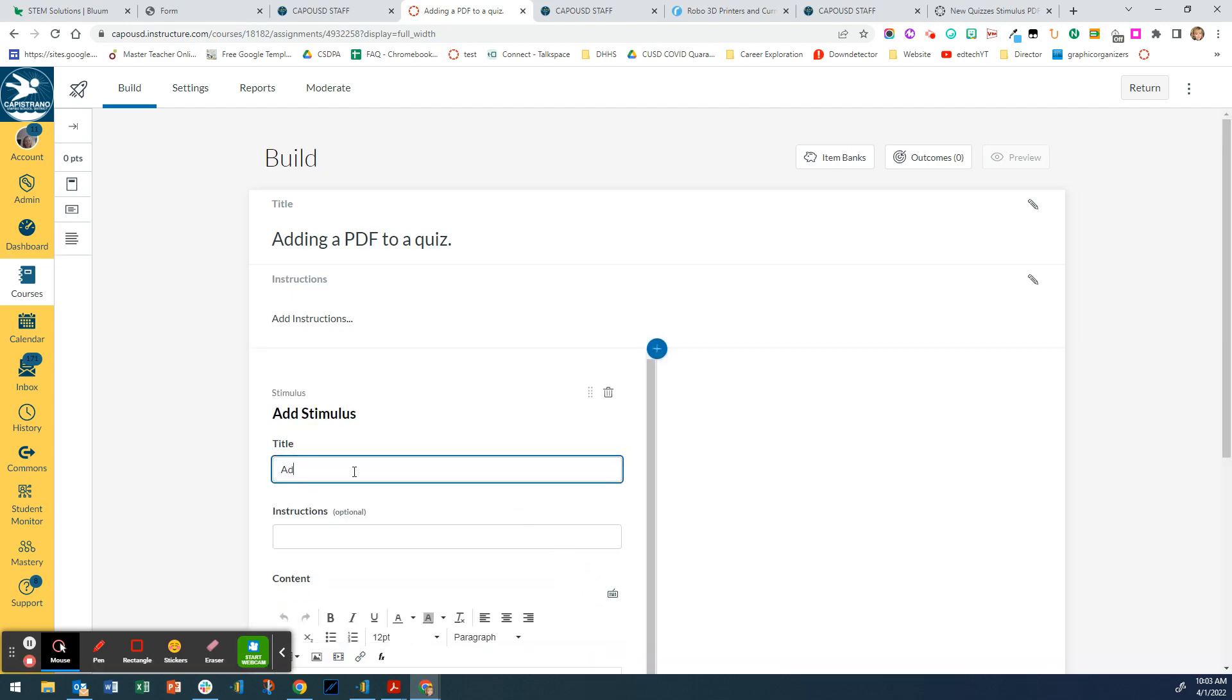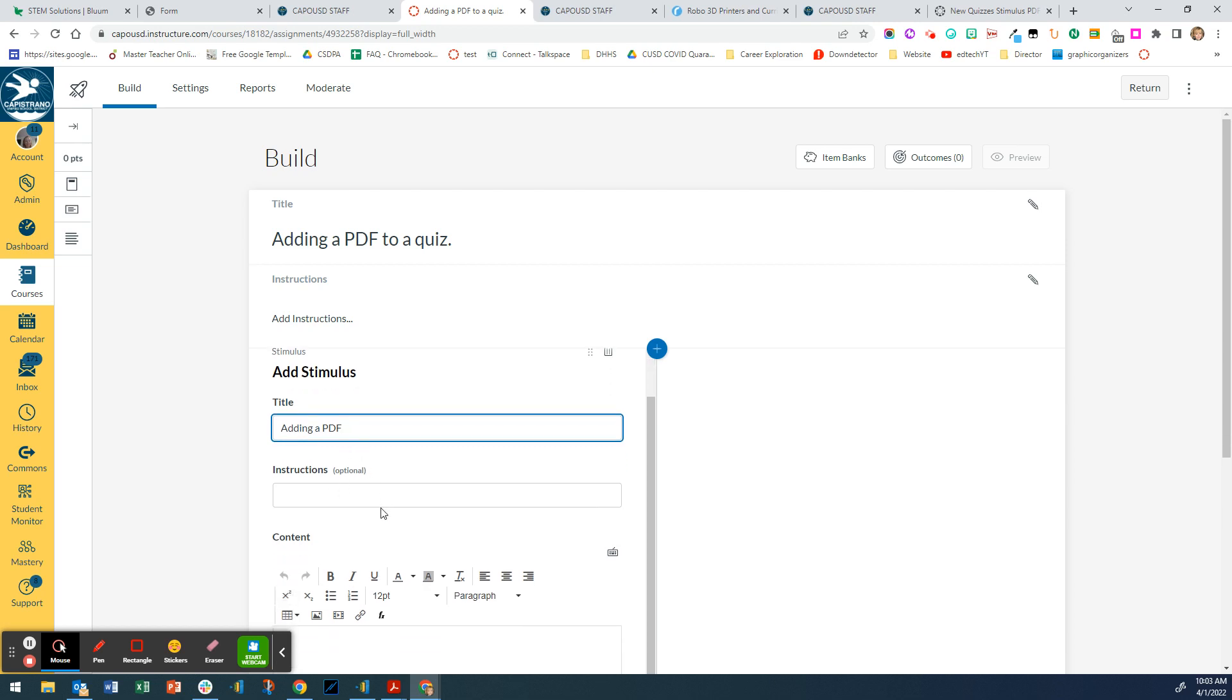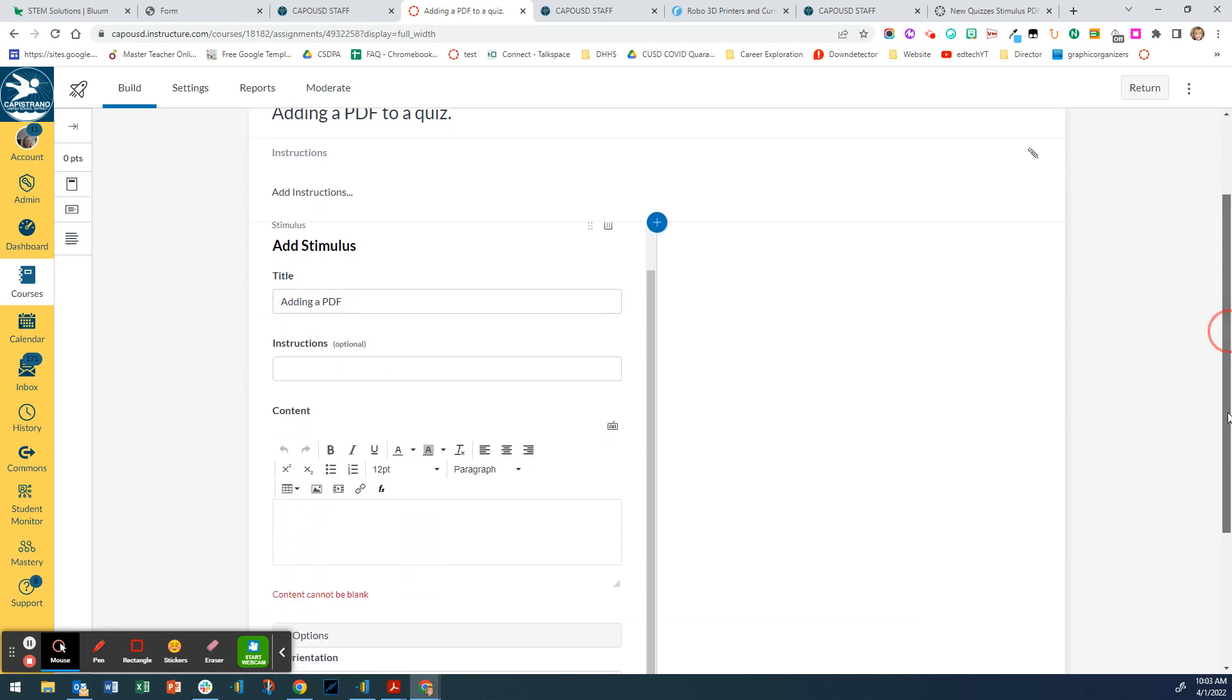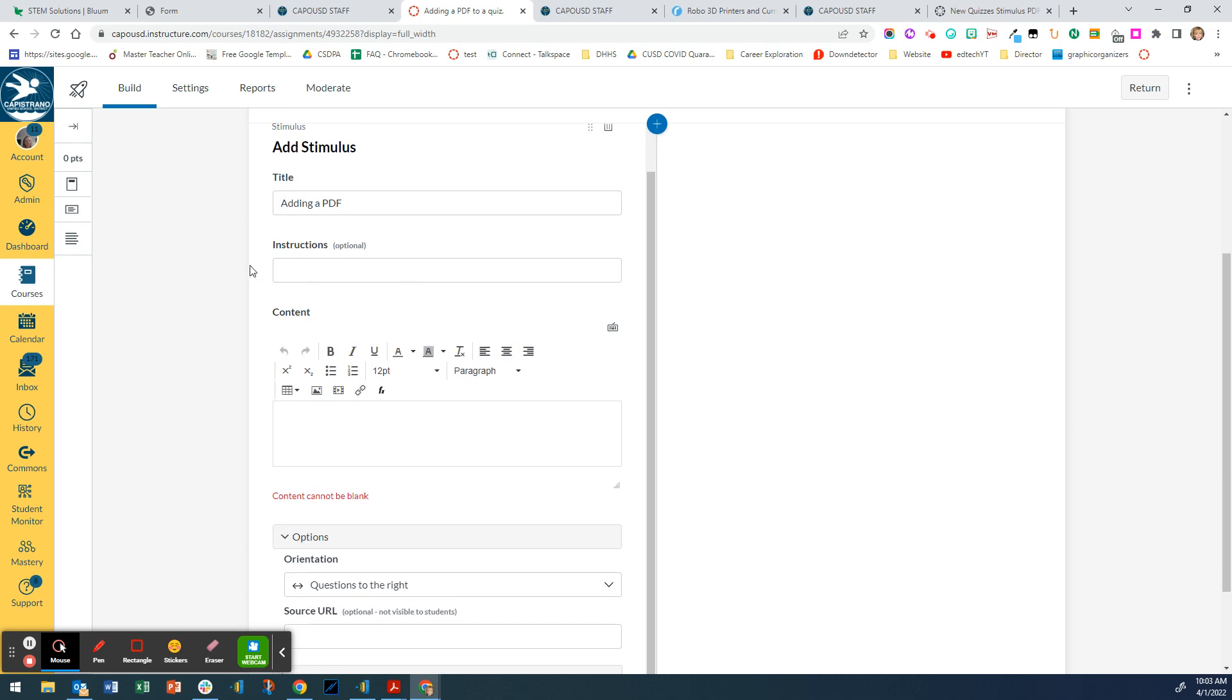Again, I'm going to give the quiz a title and you can give instructions if you want to, but now here's where you're going to add that PDF.